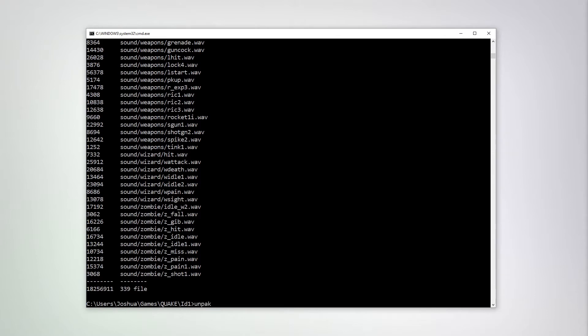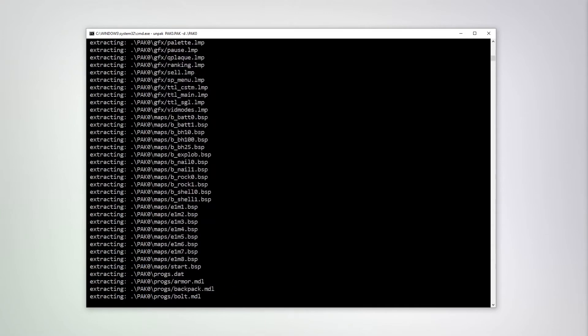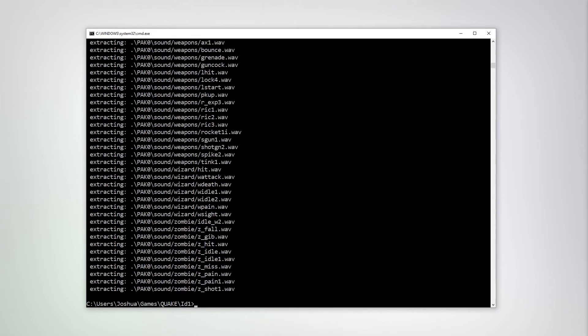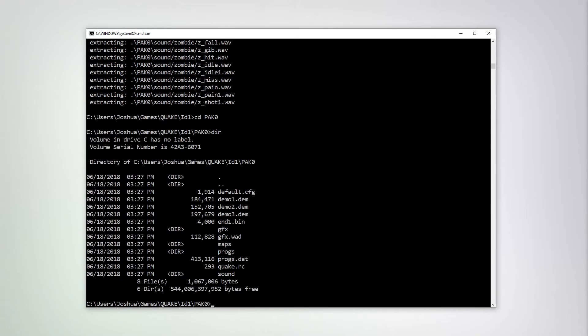We're going to Unpack. We're going to specify PackZero.pack. Optionally, I'm going to give it a dash D parameter to specify an out directory, which is going to be dot slash PackZero. And we've completed. We can change directories now to PackZero and do a directory listing. And there are the files that we expect to see.